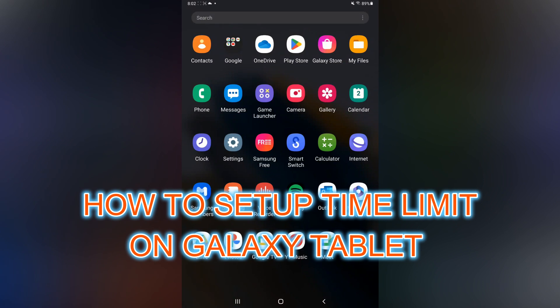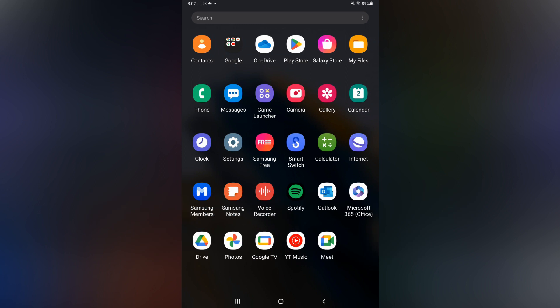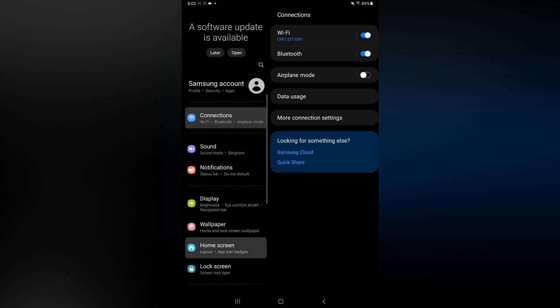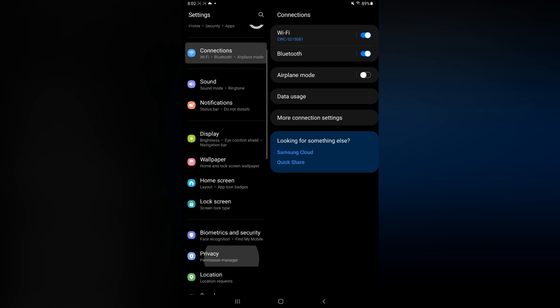Hello, in this video I will be showing you how to set up time limit on Galaxy Tab A. The first thing you need to do is open Settings. Once in Settings, you are going to scroll down until you see Digital Wellbeing.